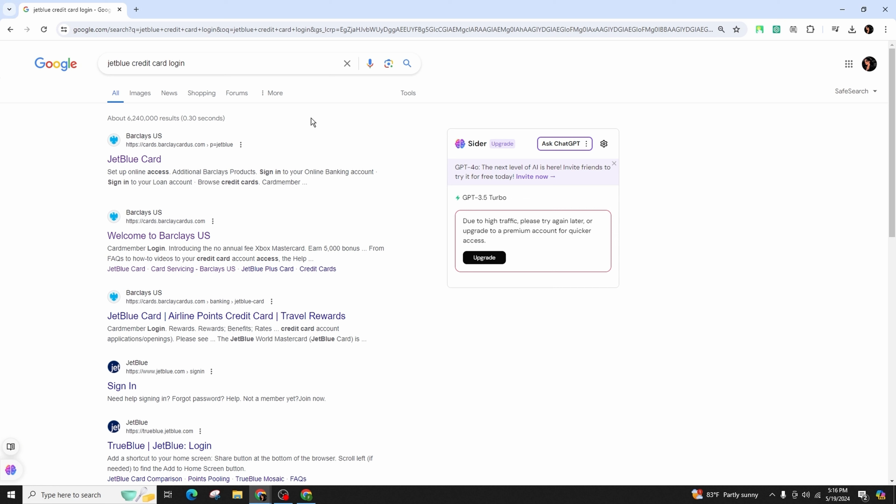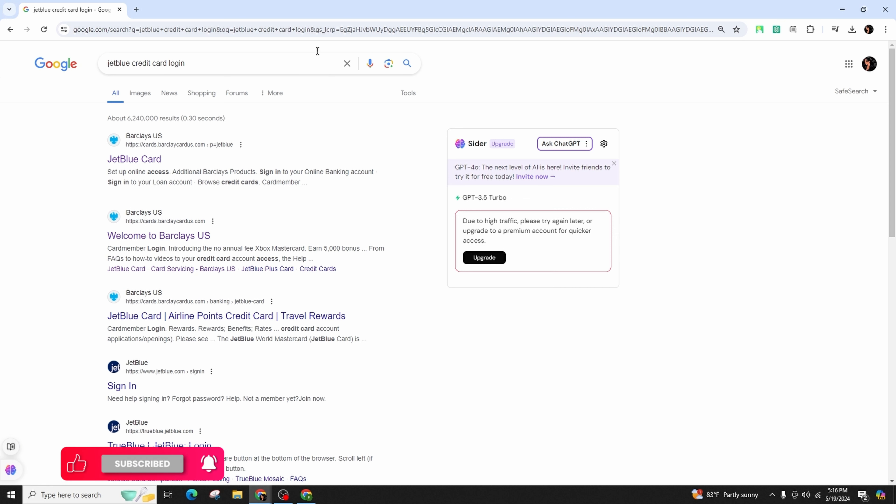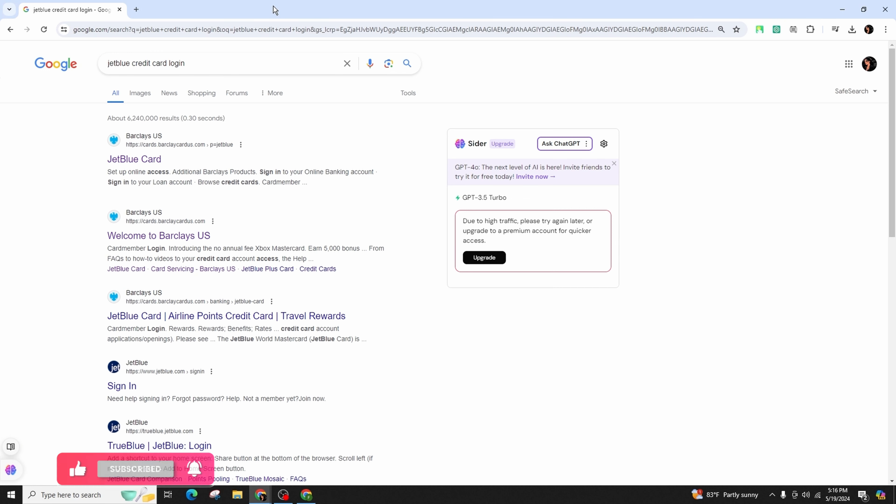First of all, begin by opening your preferred web browser and search for JetBlue credit card login in the search bar and hit Enter on the keyboard.